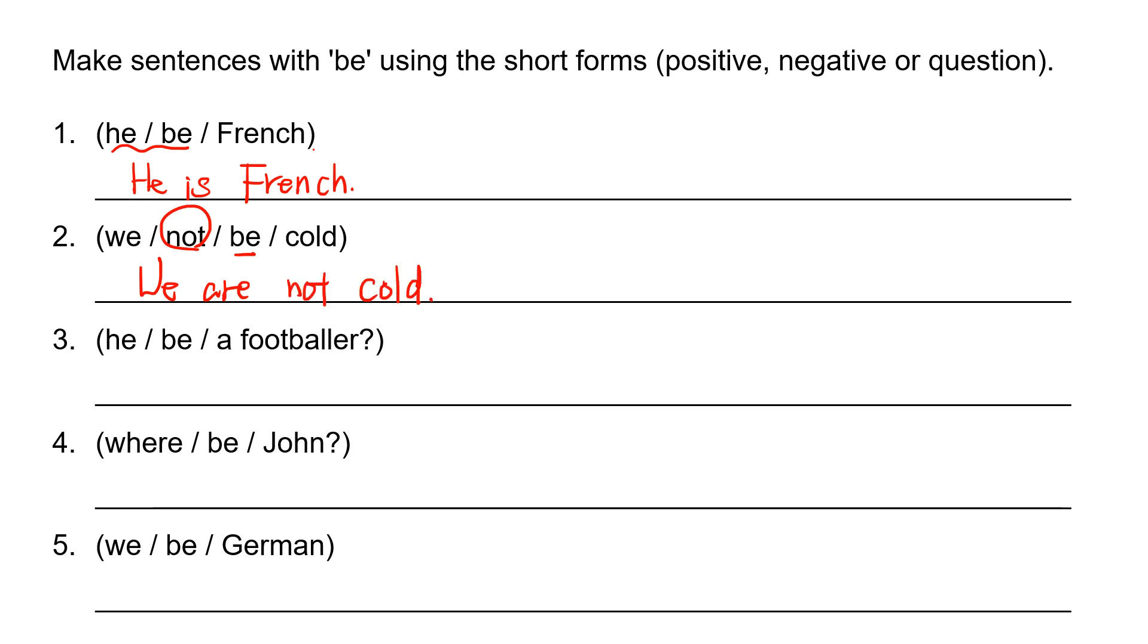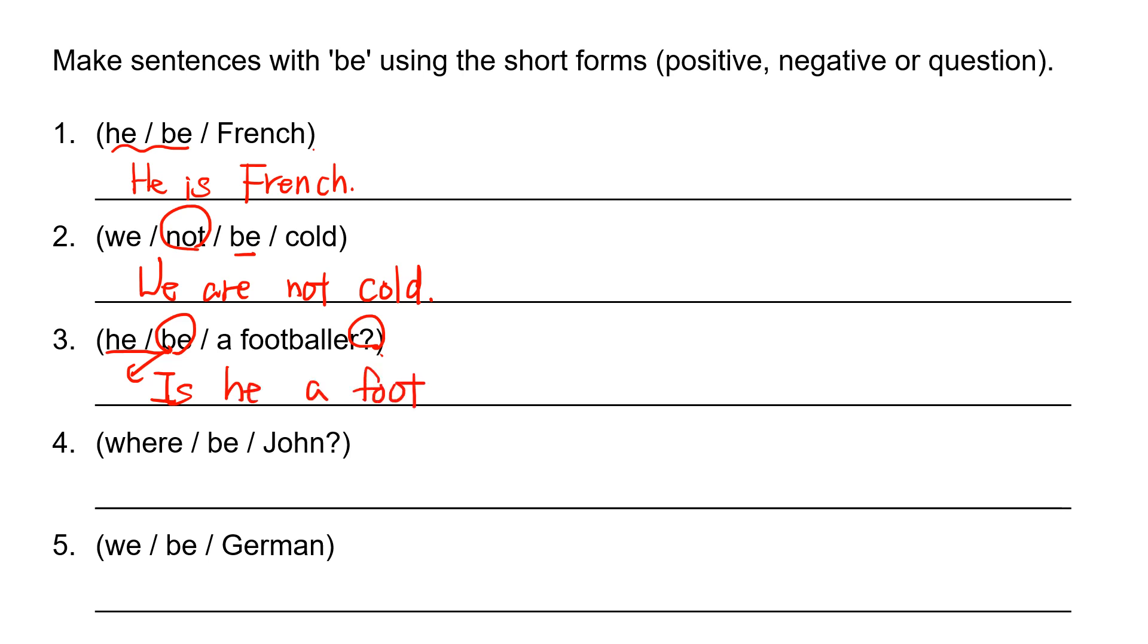And he be a footballer. So this is question. We put be verb at the beginning. Is he a footballer? F-O-O-T-B-A-L-L-E-R. Is he a footballer?